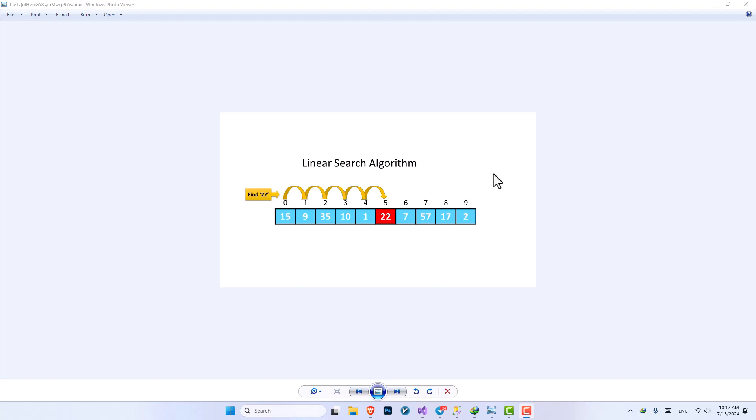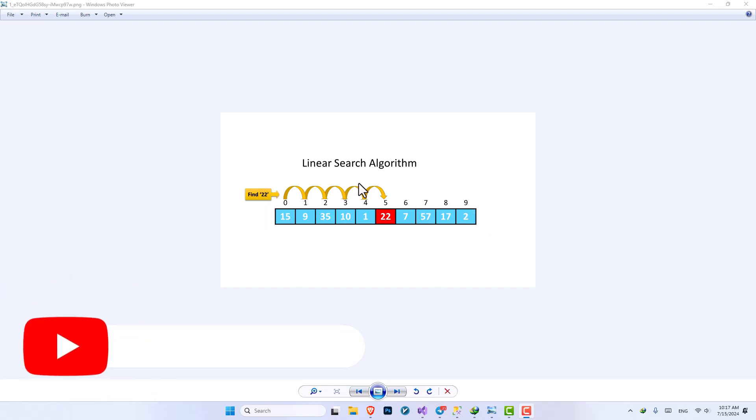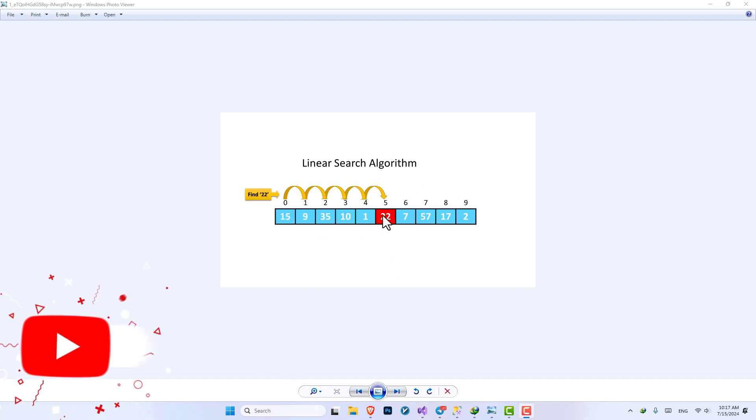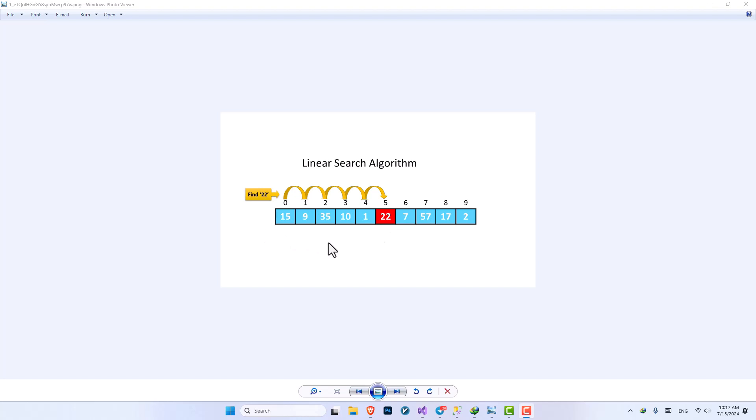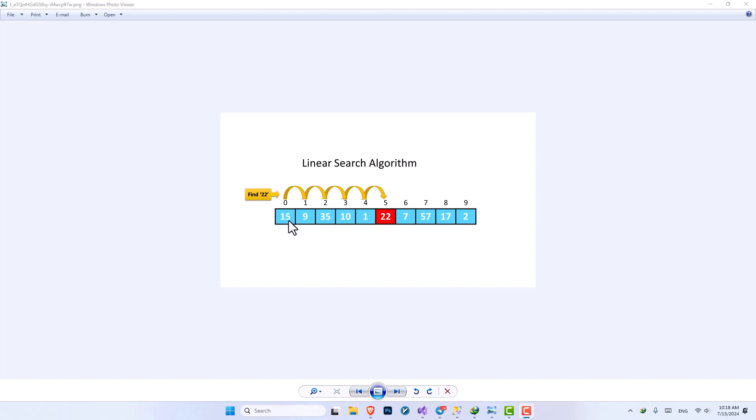So let's say that we have an array of integer of 10 columns. Each column has a number and an index and we want to find number 22 inside this array. The way that linear search is going to find 22 is by first going through index 0, then if the value of index 0 was equal to the value that we want it will return it. If it wasn't, it will go to the next index and it will repeat the process until it reaches the value that we want.